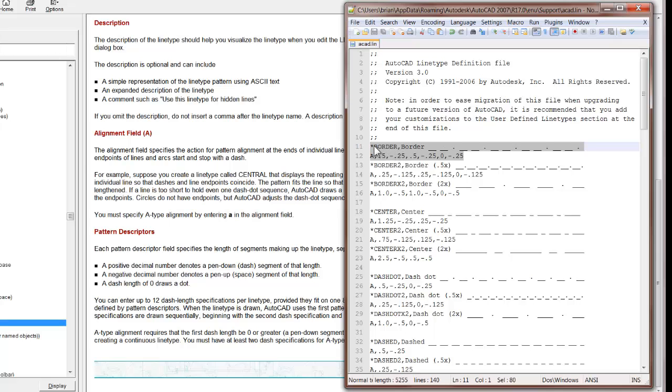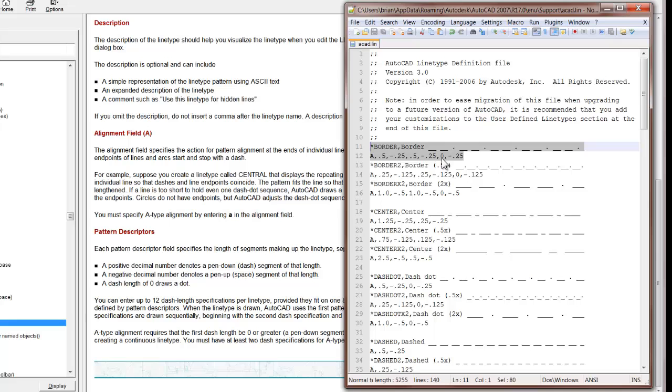We have the name, we have a descriptor of the line type. We begin with an A. We have a positive number, which gives us a dash, a negative, which gives us a space, and a zero, which gives us a dot. So we have positive, negative, positive, negative, dot.